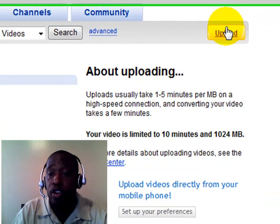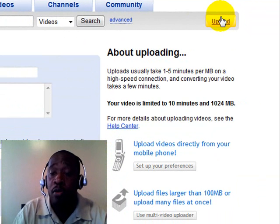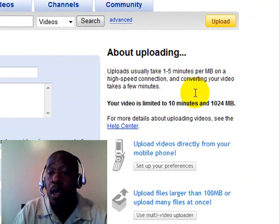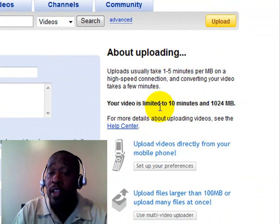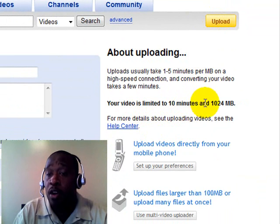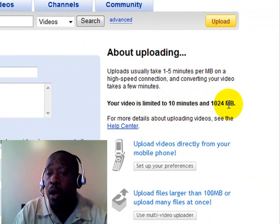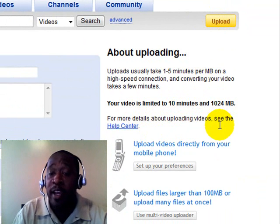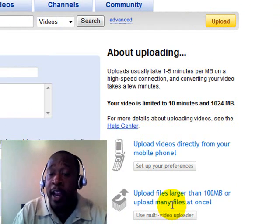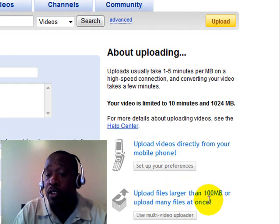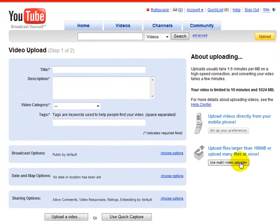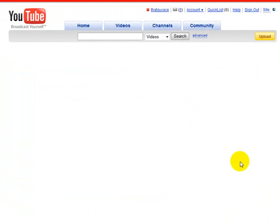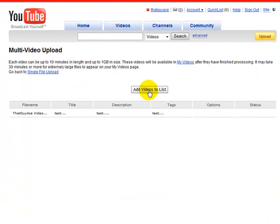And there are two ways that you can upload. You can upload videos that have a 10 minute limit or 1024 in megabyte space. And I usually use this. This is for uploader with files larger than a hundred megabytes. So I use the multi-video recorder and you just come here, you click on add videos to list.